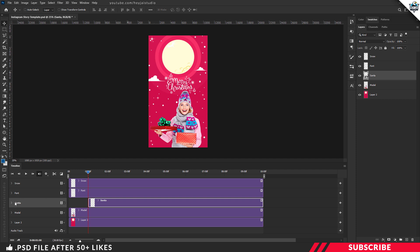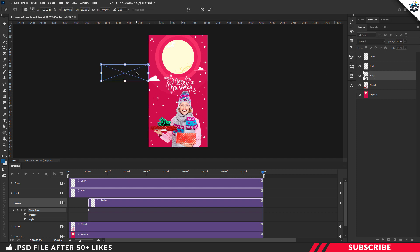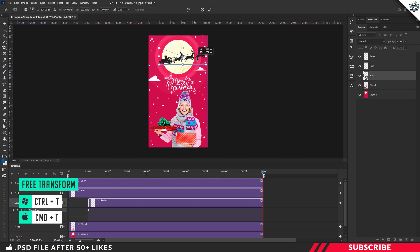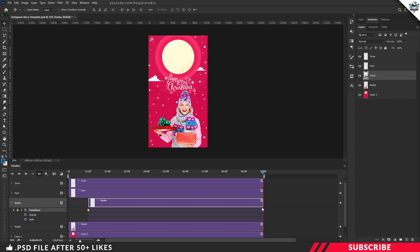Click the arrow icon and you'll see the Transform option. Click the clock icon — there you go, we've created our starting keyframe. Next, move the playhead to the end of the frame at 10 seconds. Select the Santa layer, hit Ctrl+T, and move the Santa image from left to right, placing it completely outside the canvas on the right. Hit Enter — we've created our end keyframe. Move the playhead to the beginning and click Play to preview the output.